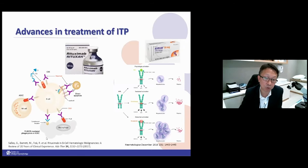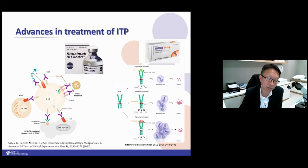Eltrombopag has improved outcomes for the non-responsive third. Because ITP is due to autoantibodies, Rituximab targets B-cells and gets rid of the abnormal B-cells responsible for producing abnormal antibodies against the platelets. Once you eliminate this original cause, ITP can be cured.